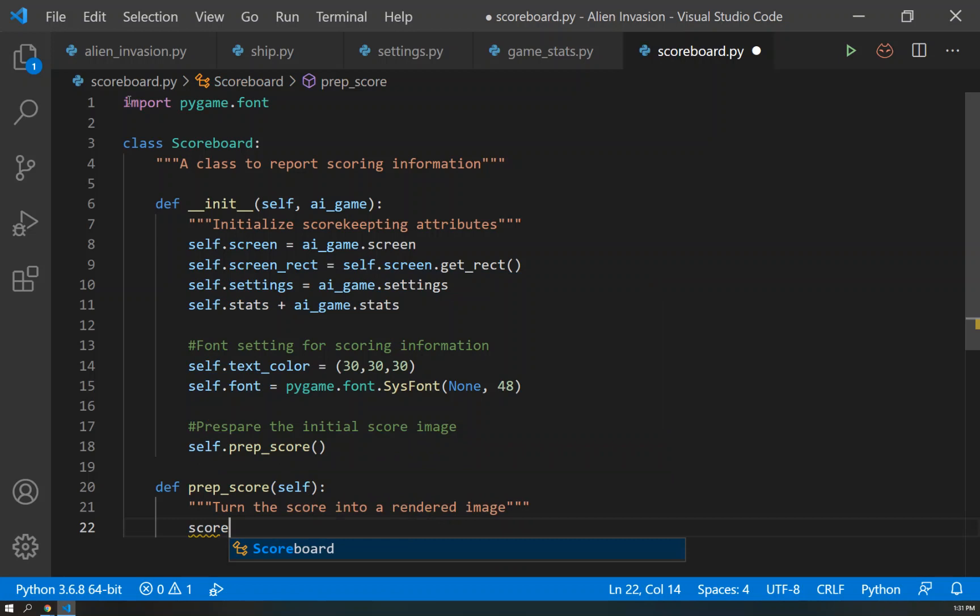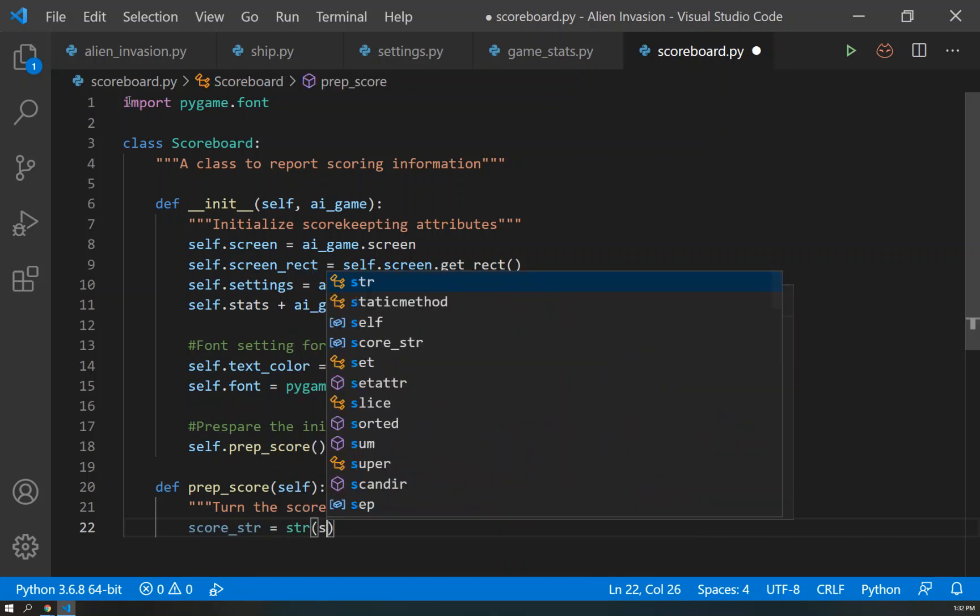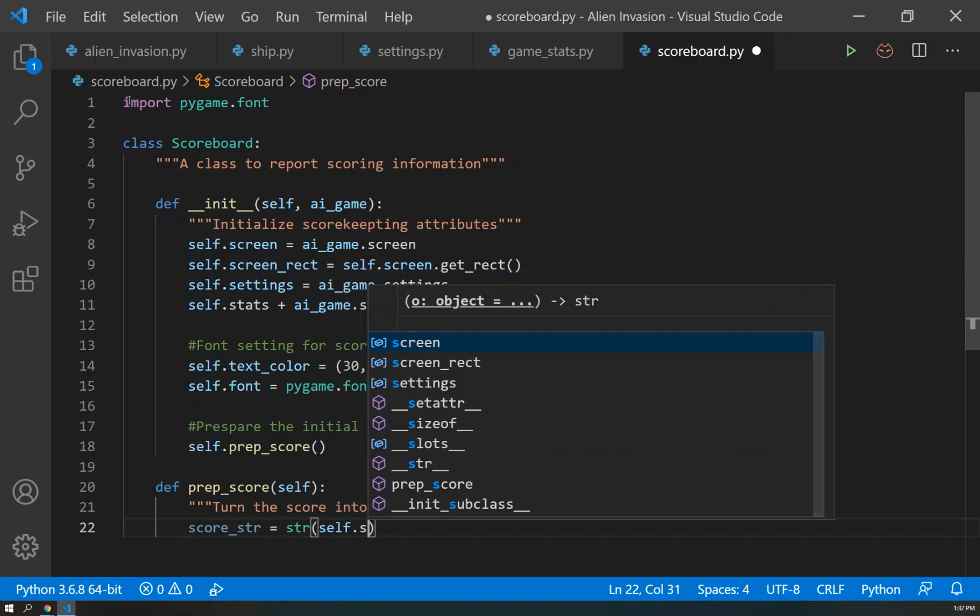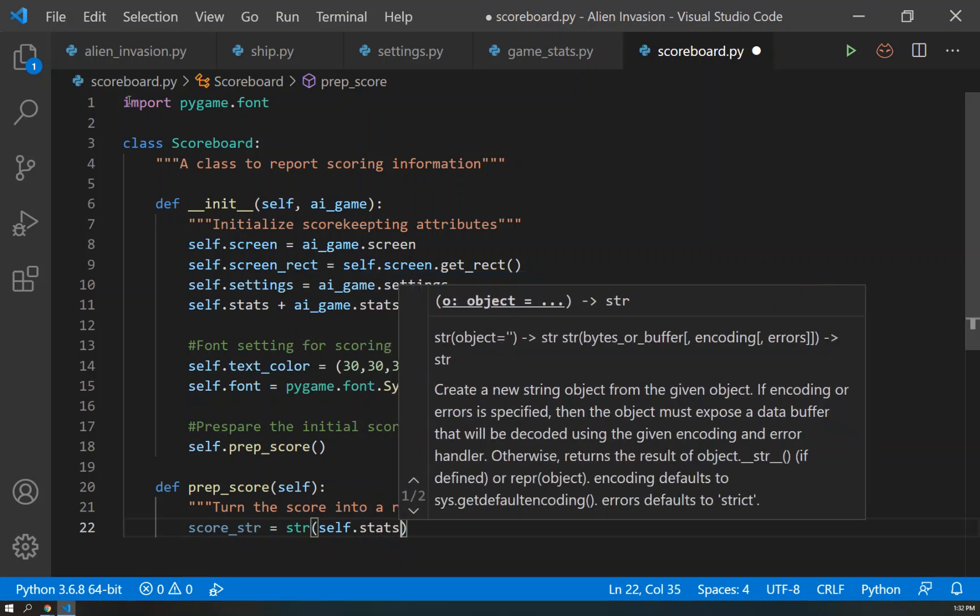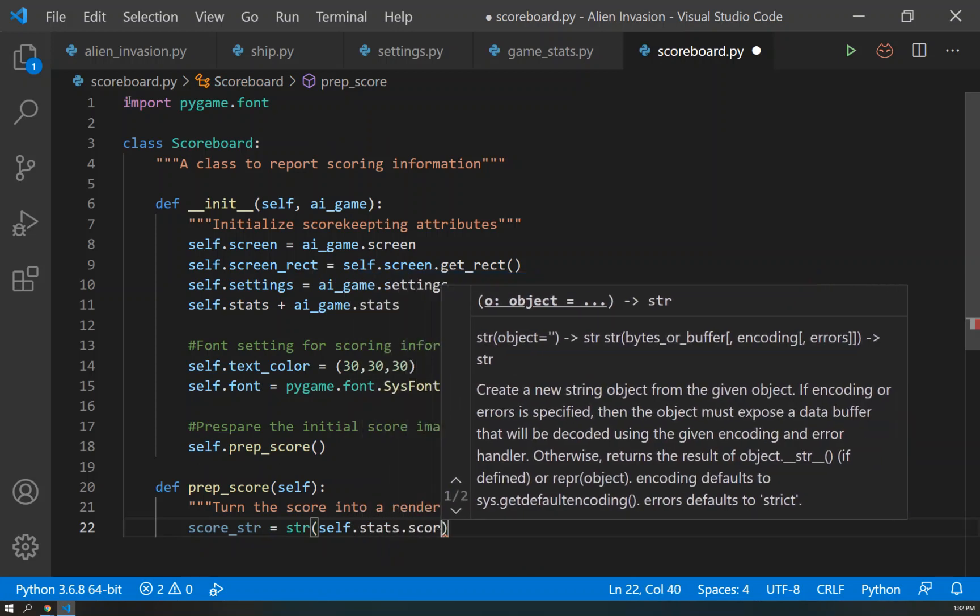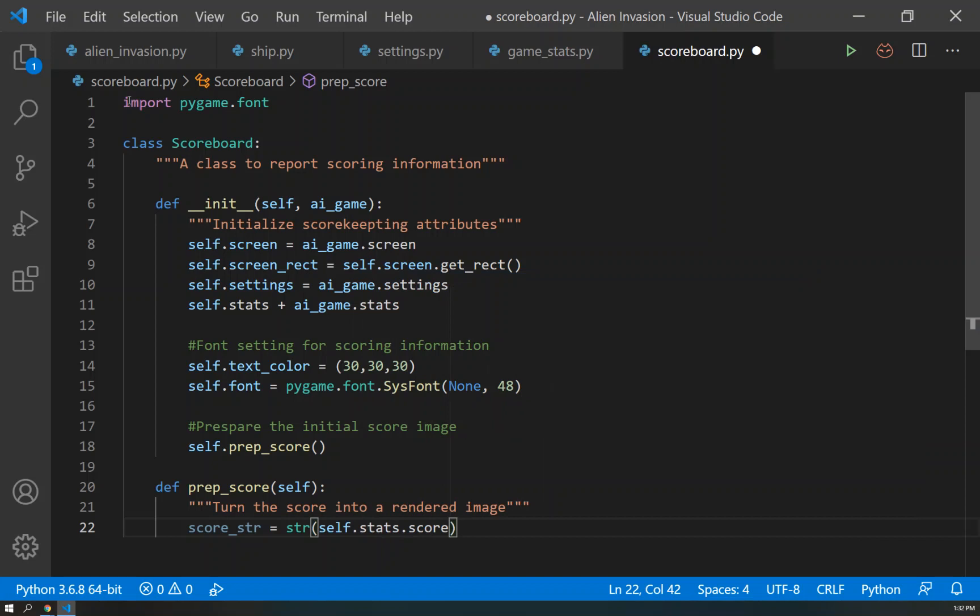So our prep_score will take a self. And what this is going to do is it's going to turn the score into a rendered image. And how are we going to do that? We're going to create the score_string, and that is going to be equal to the string method in which we'll capture self.stats.score.